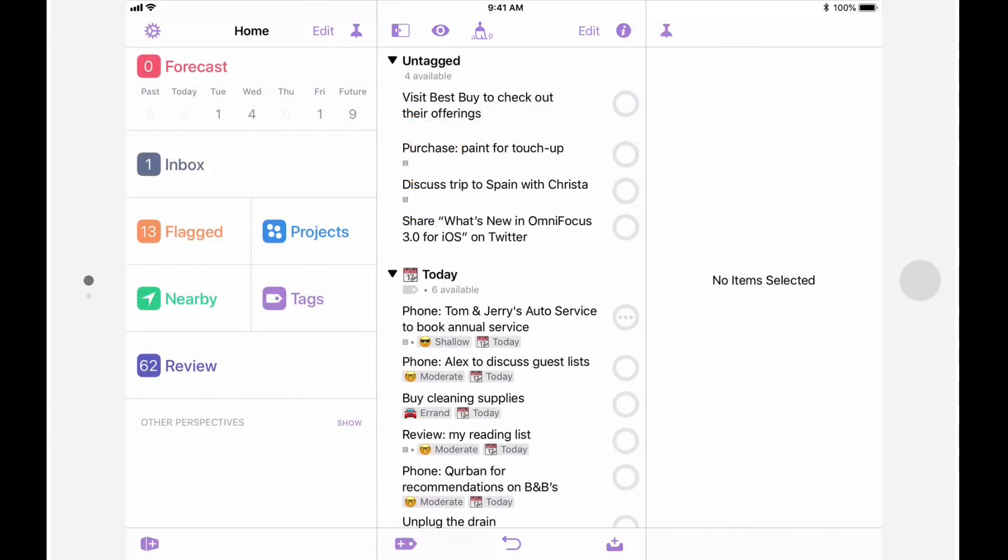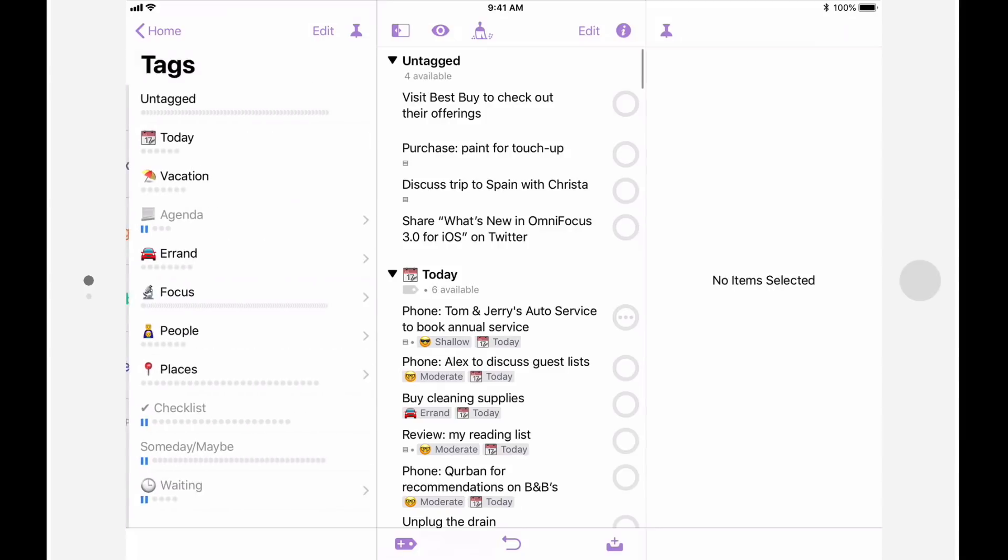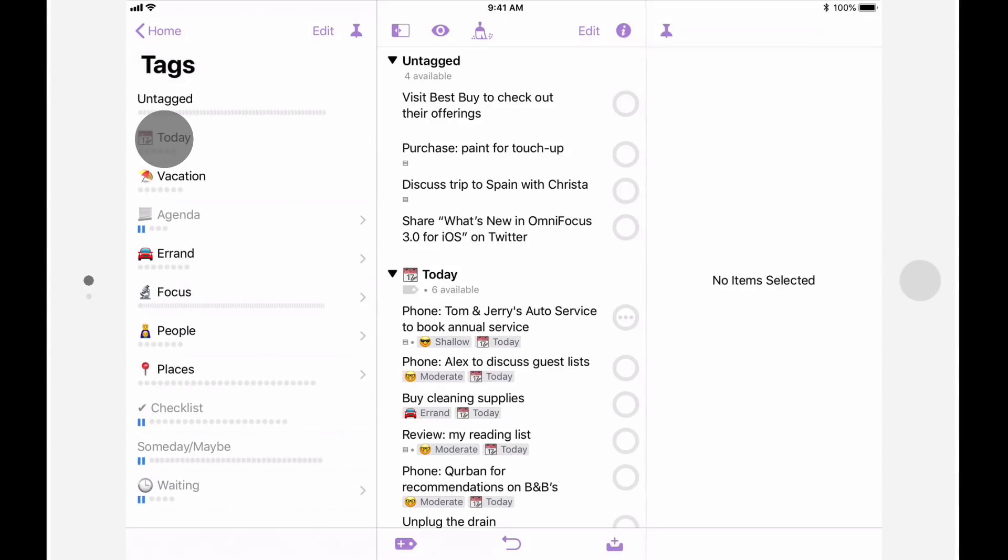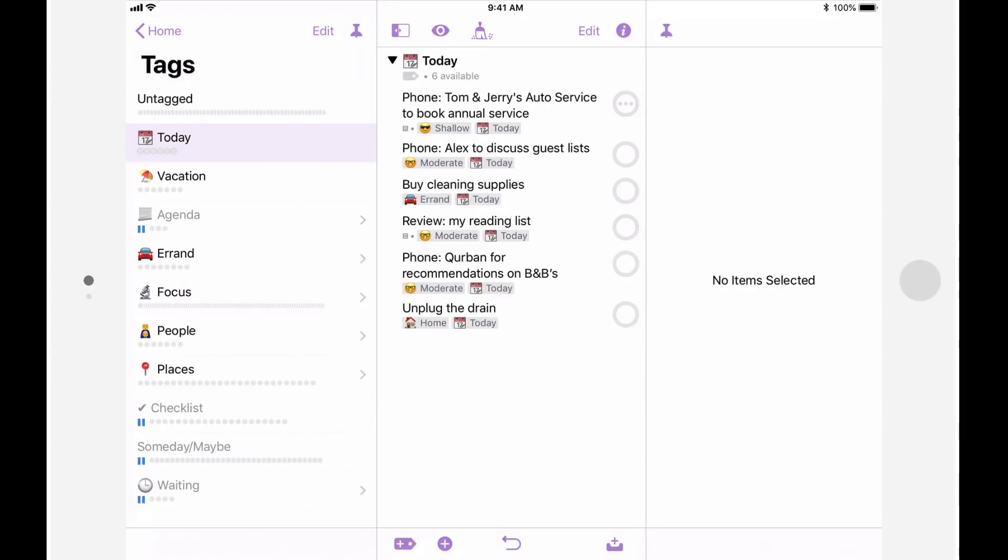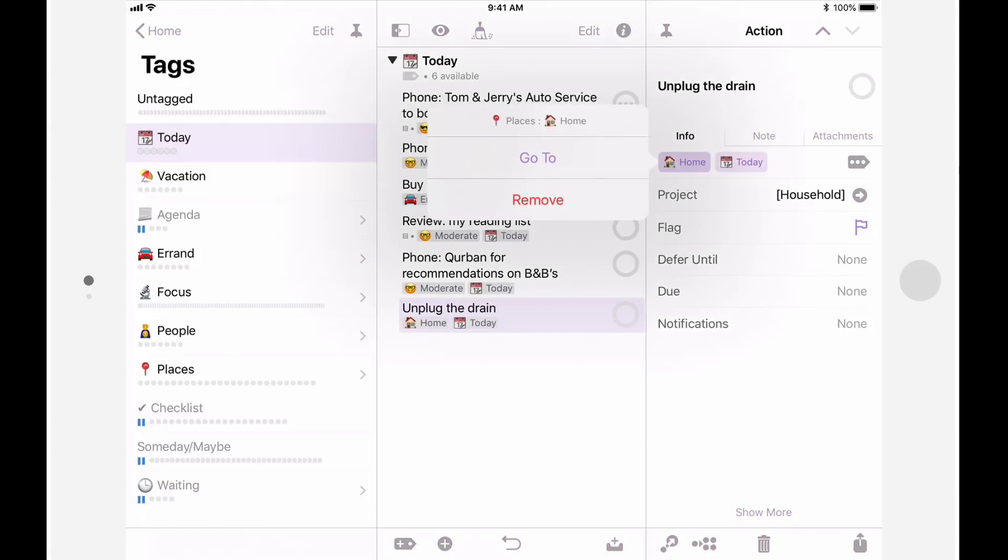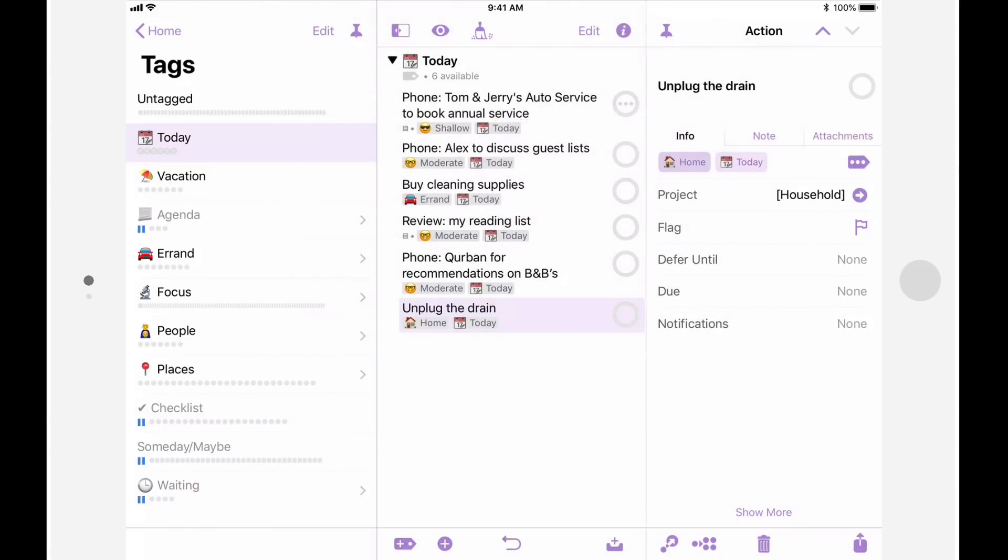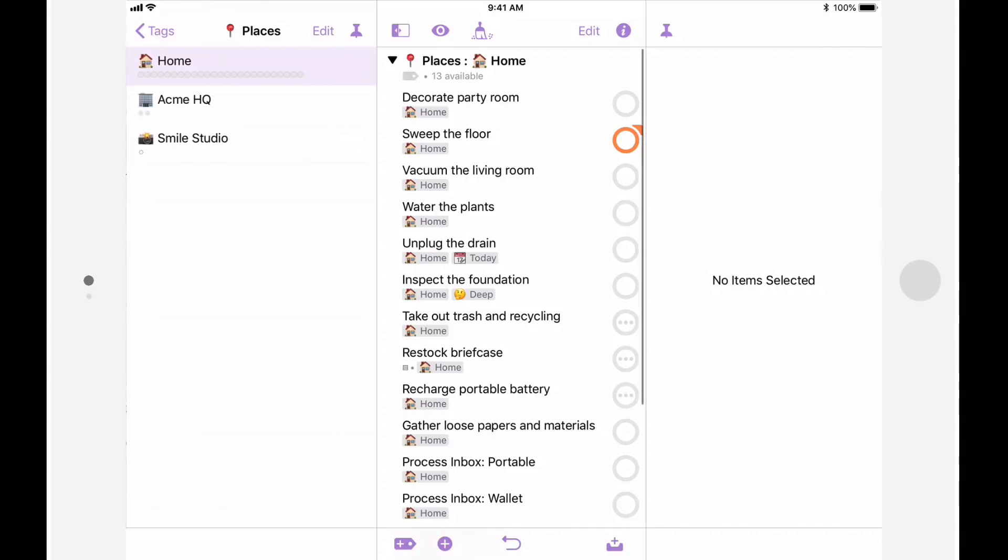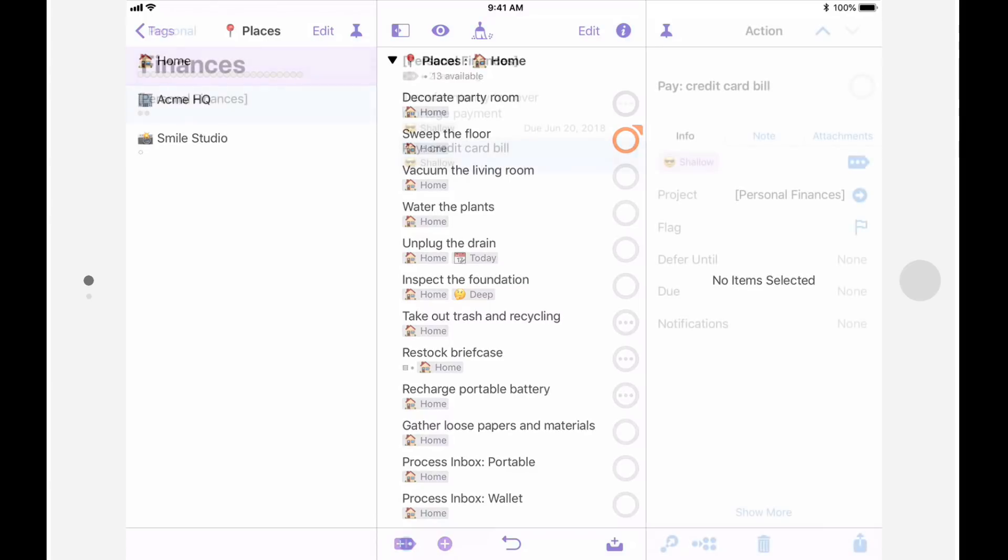Now if I go to the tag perspective, I can tap on today to see a list of all of the things that I'd like to get done today. If items in this list have more than one tag, I can quickly jump to other tags. For example, this action is tagged with both home and today. I can see everything that's tagged home simply by tapping on the home tag, then tapping go to. You can also specify what's called a forecast tag. We'll look at this feature shortly.